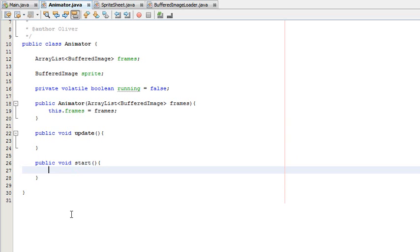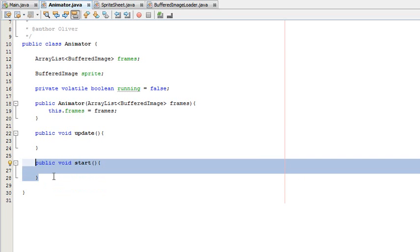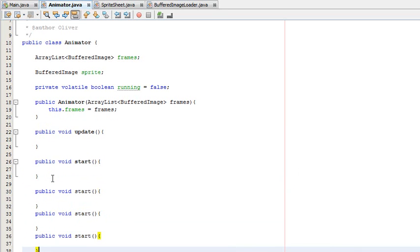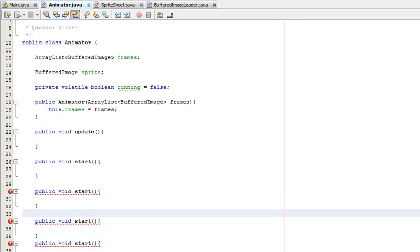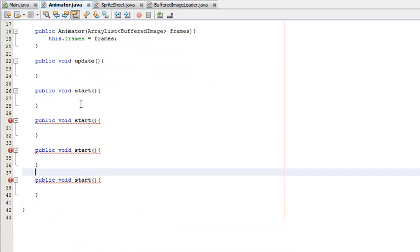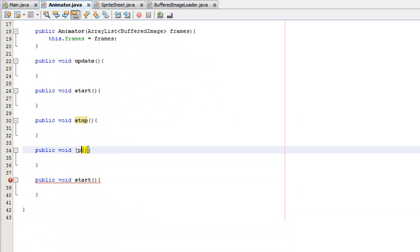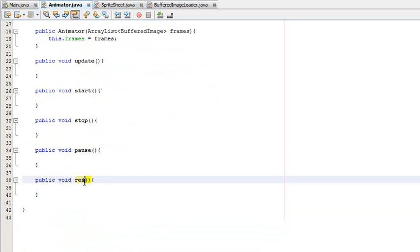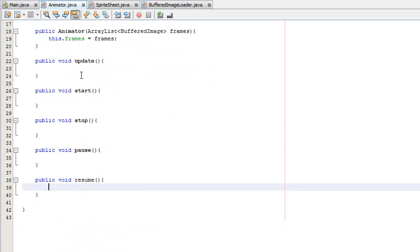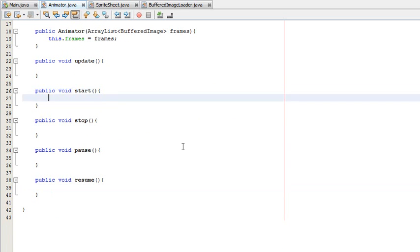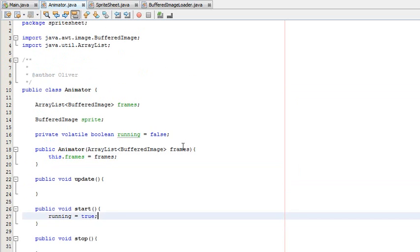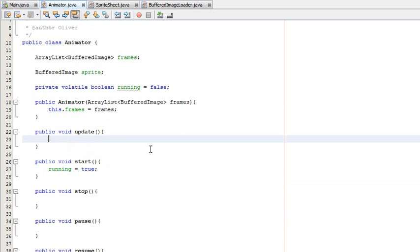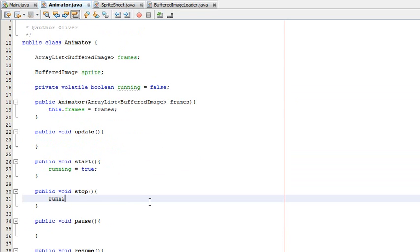I'll make those now: public void start — copy and paste this four times for start, stop, pause, and resume. They're each going to do slightly different things. In start we're going to set running equal to true, and in stop we'll set running equal to false.